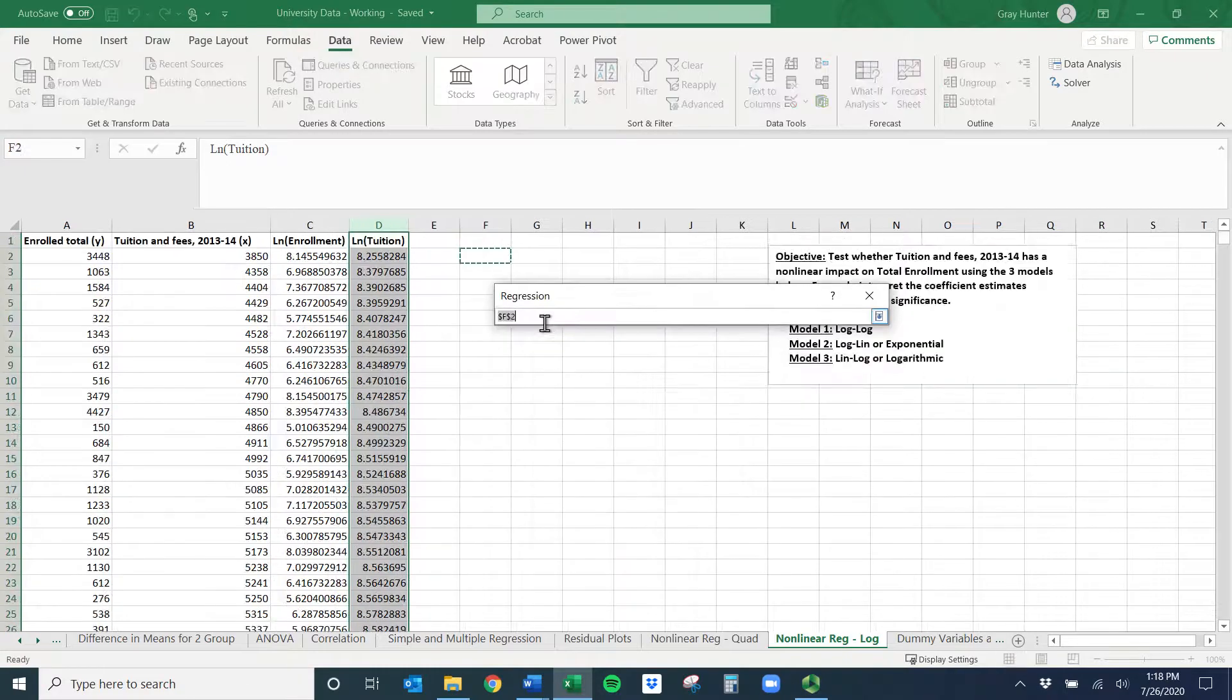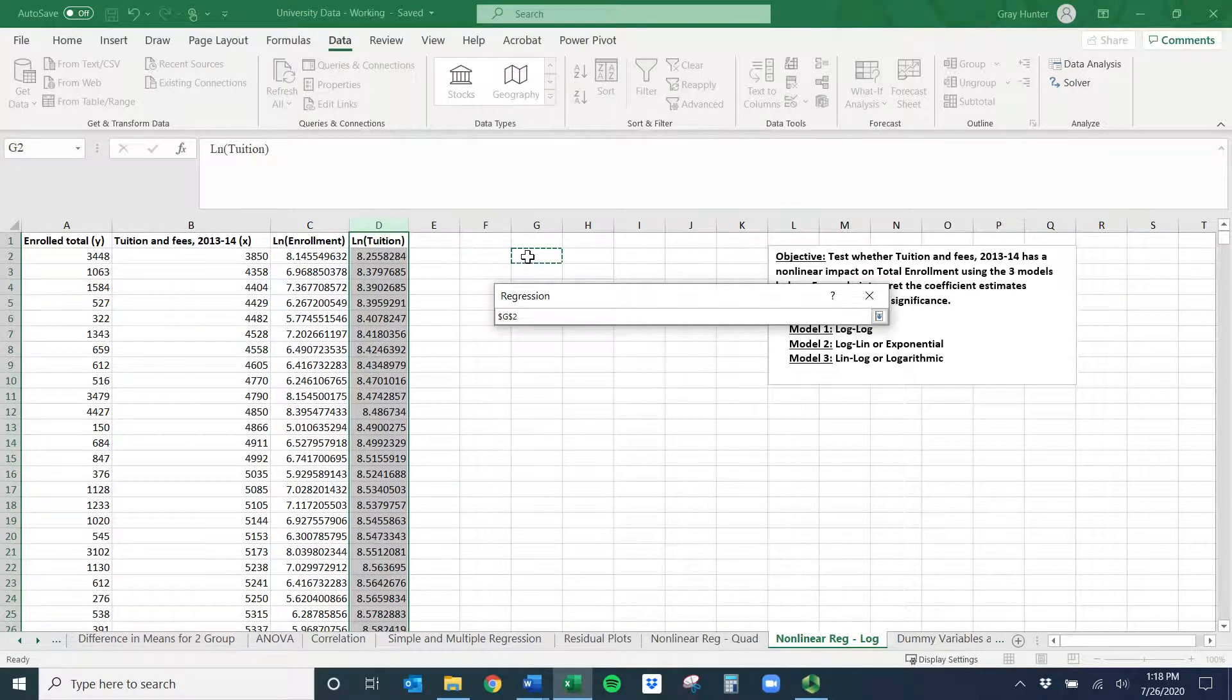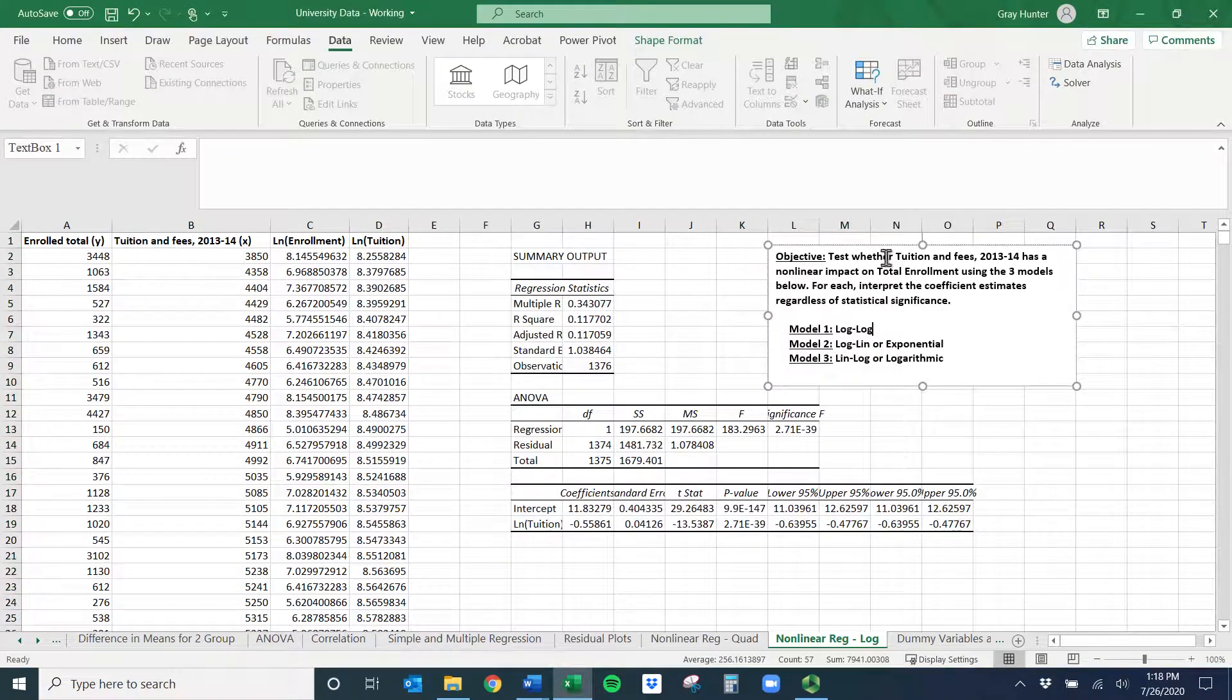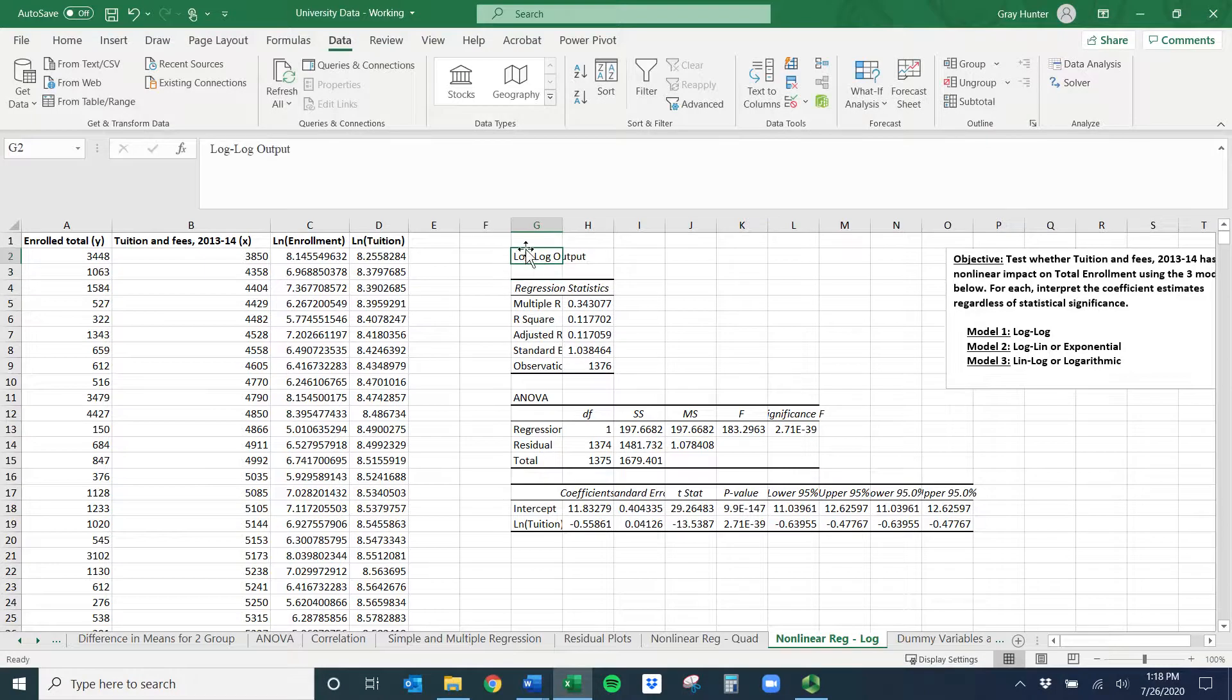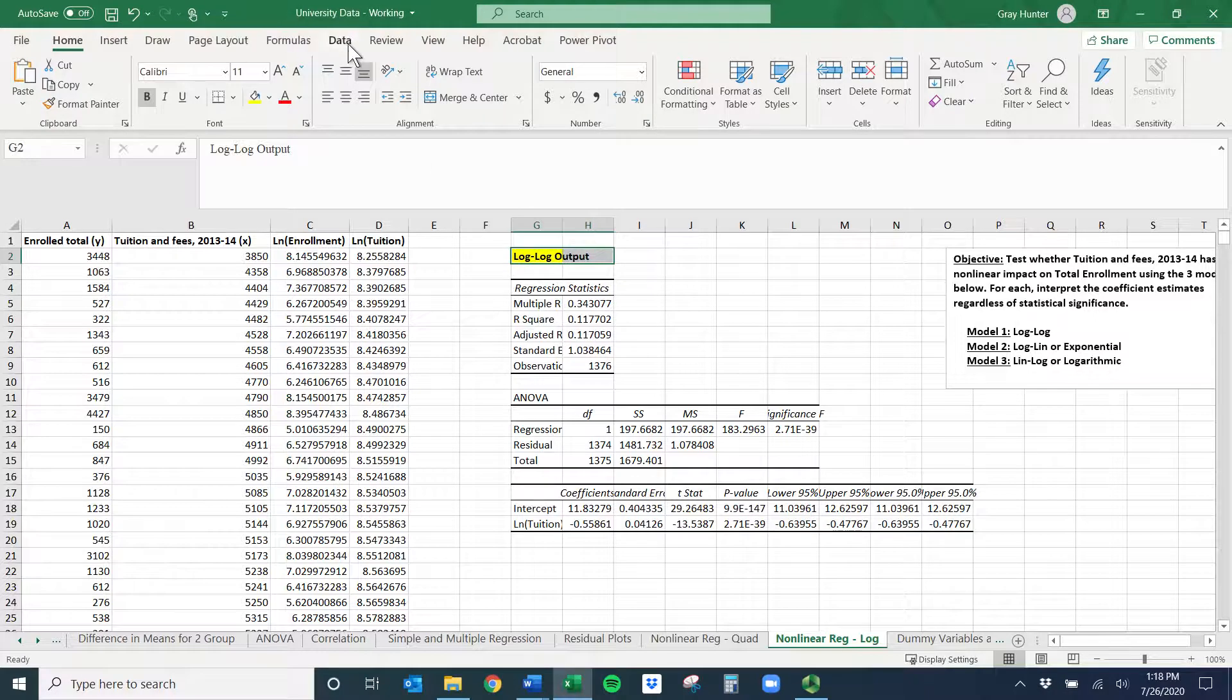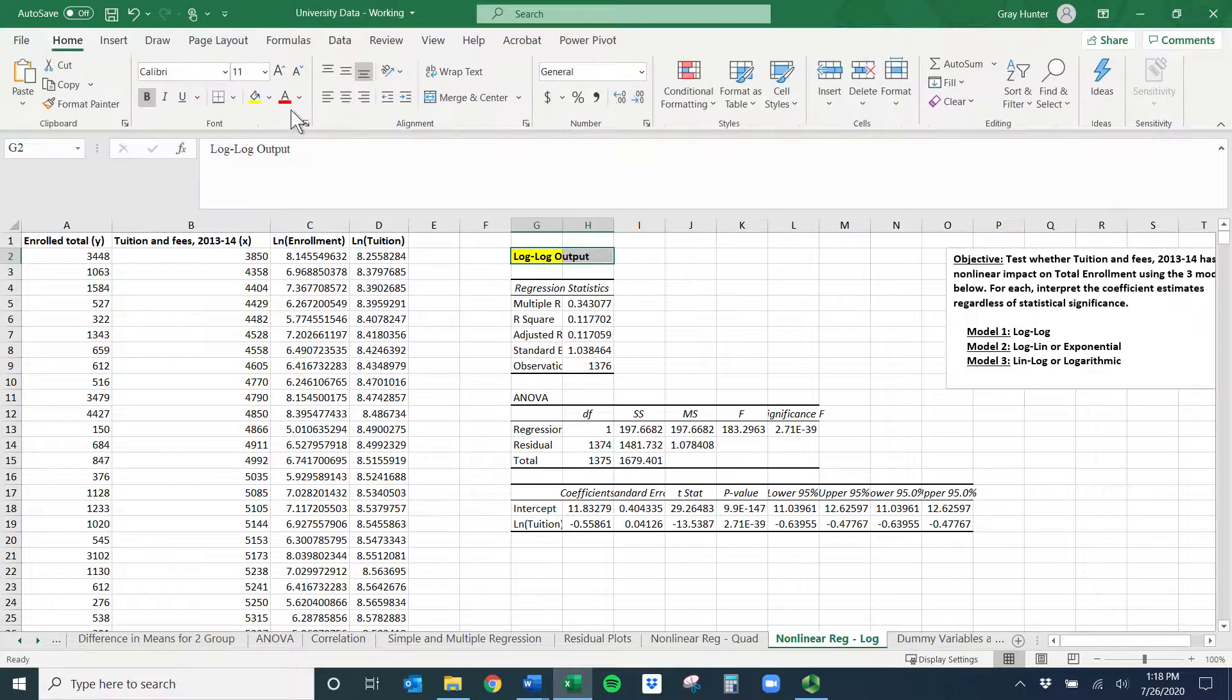You can put this on a new worksheet if you want. I'm going to try and put all three of these in the same spot so we can talk about them afterwards. So I'll put this in column G, do OK. It might yell at us. Yeah, this thing is just a little bit over top here. So I'm going to go ahead and label this the log-log output. And maybe I'll highlight it that way. Then we can come back and talk about these in just a little bit.